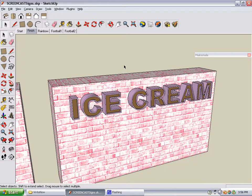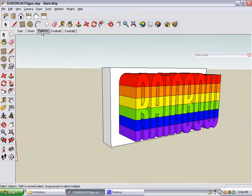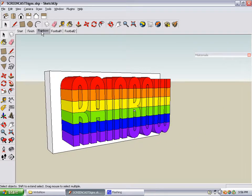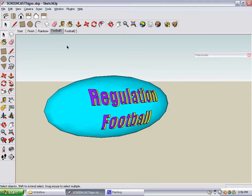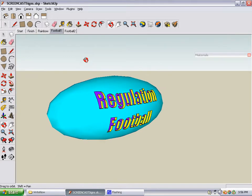Here are some of the other projects described in the Write Now book. You can make a 3D word such as rainbow, and then stripe it by making different cutting groups using the intersect with model tool. You can also make 3D text that follows the face of a 3D object, such as a football.